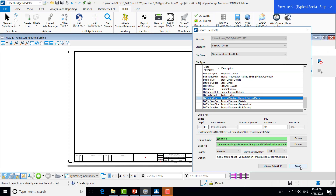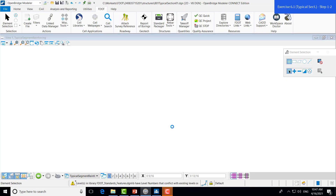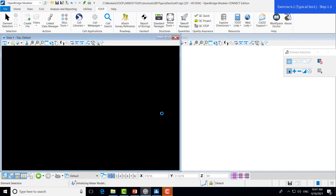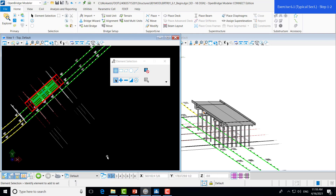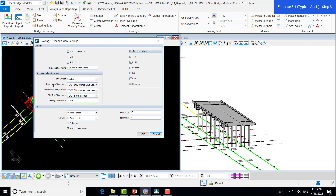Once we get that set up, we can go back to our original file — we'll go to Open and back to the exercise file. Now that we have our design file open back up, we can start with the process of making our typical section. We don't really need to access the settings as much as we did for the previous exercise, as that's more geared towards the substructure components. However, we can just verify that we have the correct dimension style, which is the Structures Line Leader, and the correct title text style name. We do have those both correct. We don't need any of the different views as we're only cutting a section.